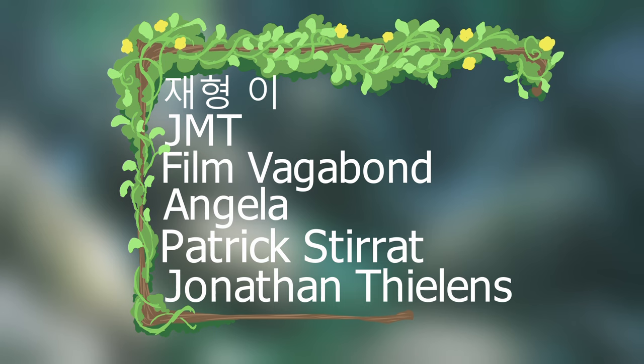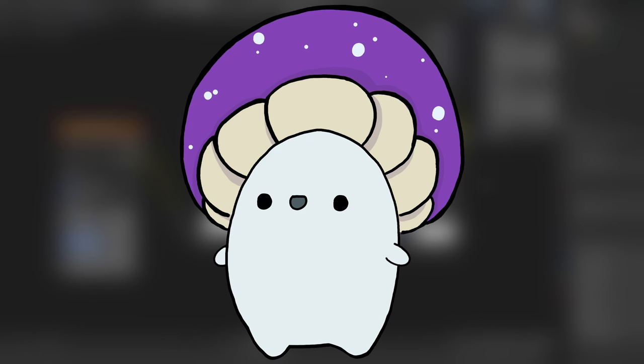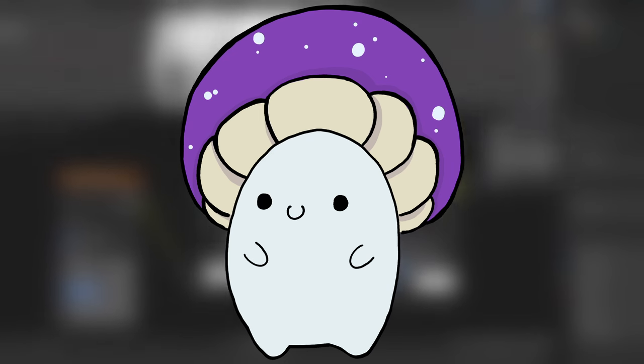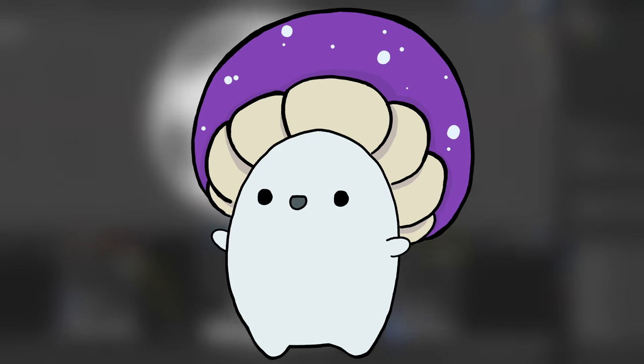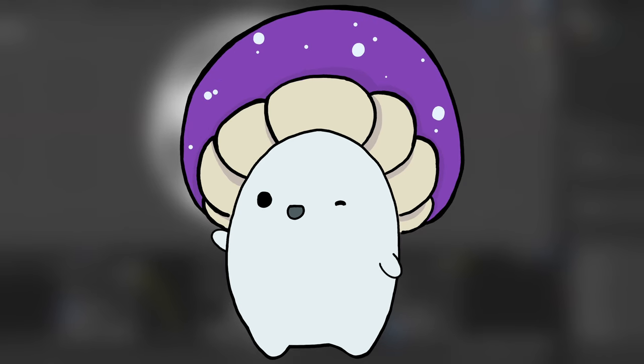A big thank you once again to all of my founding patrons, you guys are amazing. Thank you so much for watching, I hope you have a wonderful day, and I'll see you here next time at the Comfy Market.